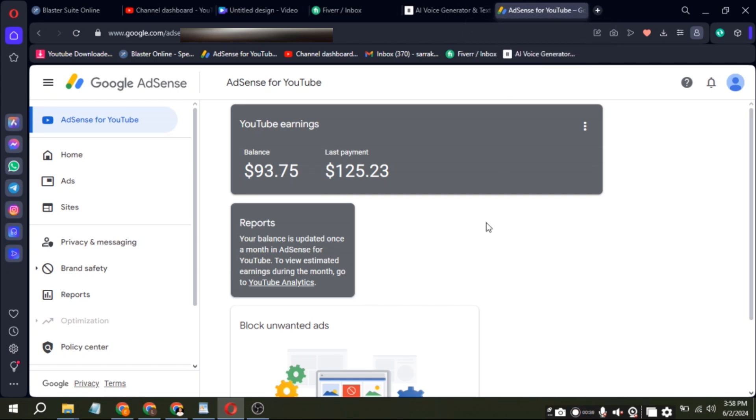Hey guys, welcome back. In today's video, I'm going to show you how to contact Google AdSense if you have any problems, questions, or inquiries.